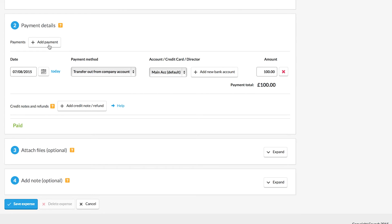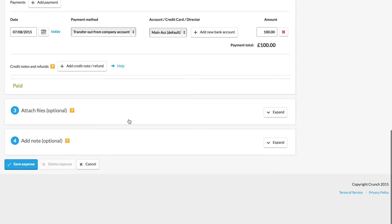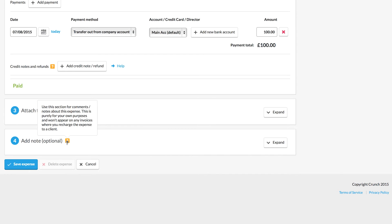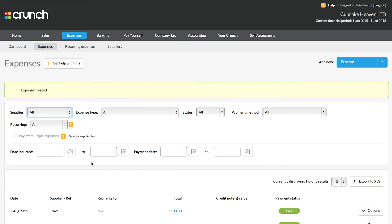Now of course if you've got multiple payments you can also include those, and if you wish you can add a file to upload, say the receipt or a photo of the documentation with regards to your invoice, and you can finally add notes here if you want as well. And once we're happy we can save the expense and it's then stored here on our records in the expenses subsection.